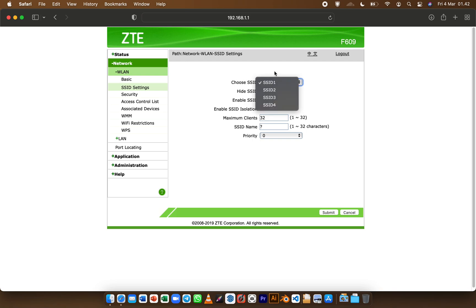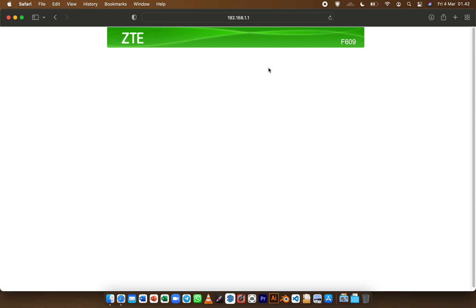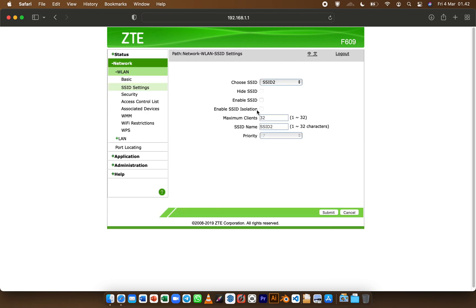Now in SSID setting we got to choose new SSID. I'm going to choose SSID 2 and then click enable. After that you can just click Submit.